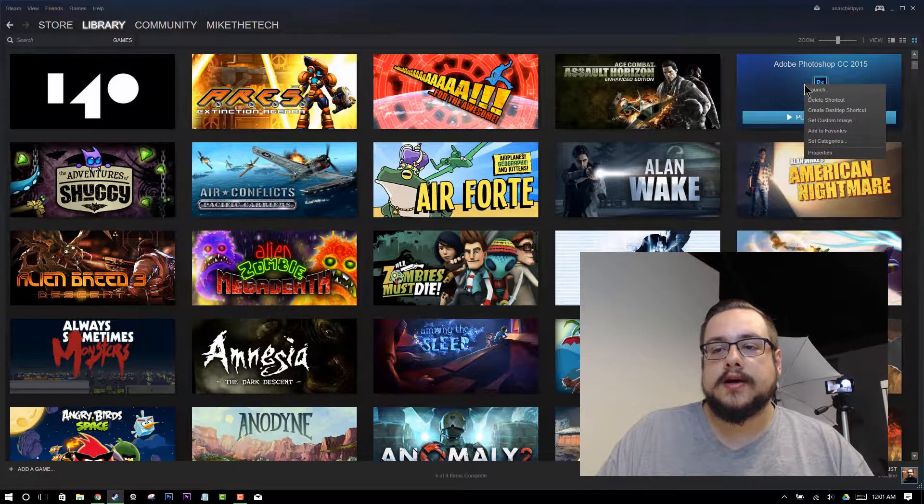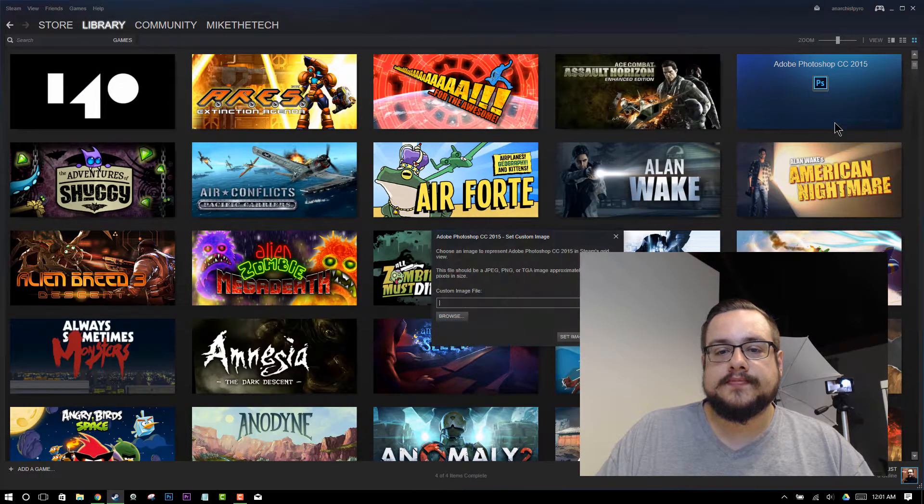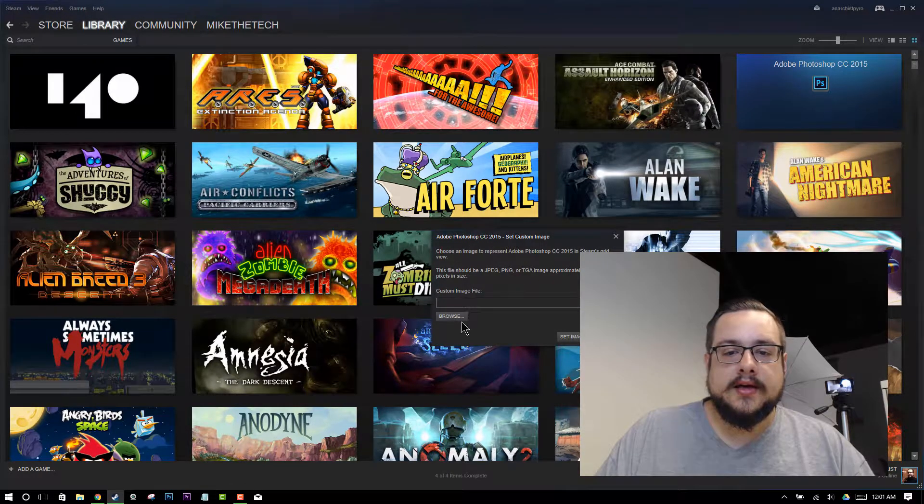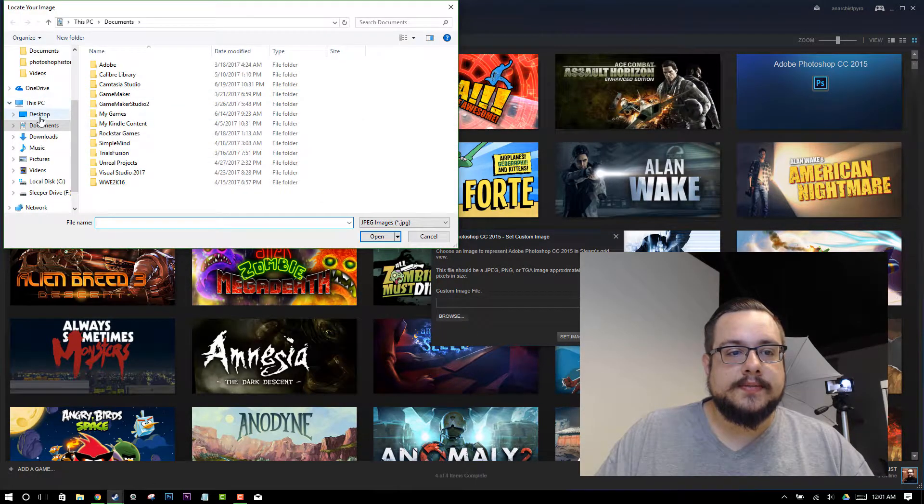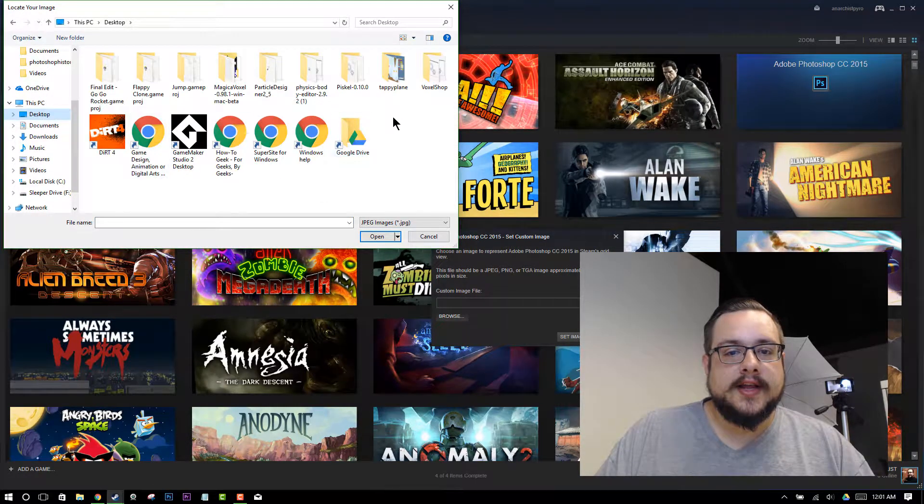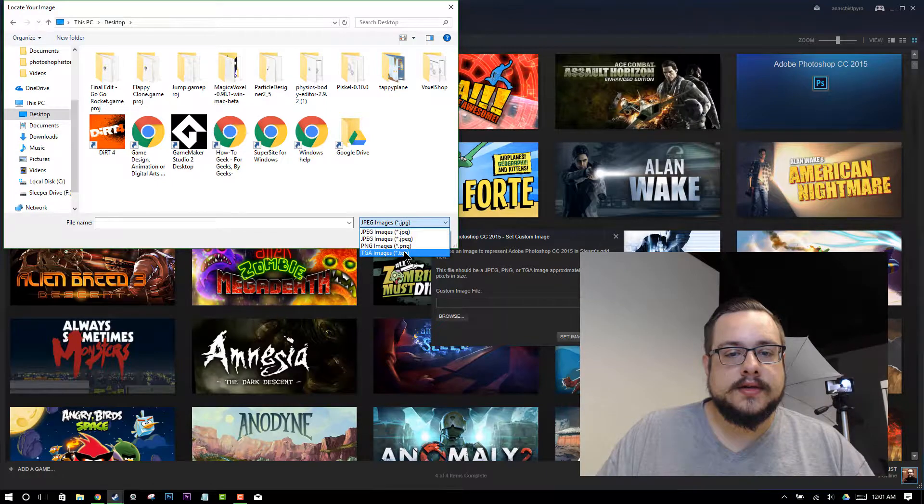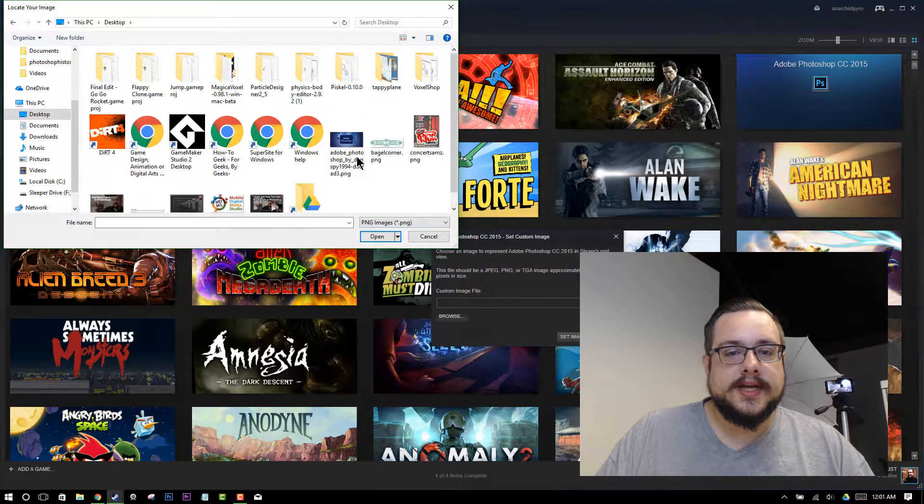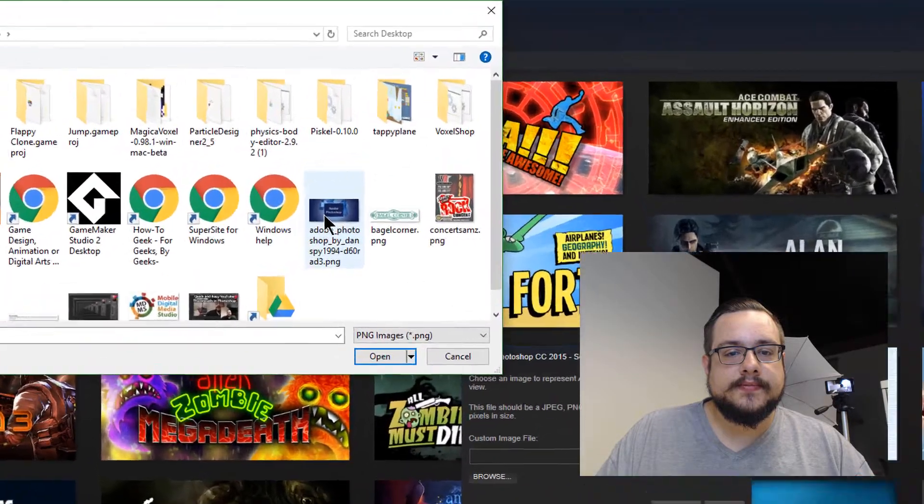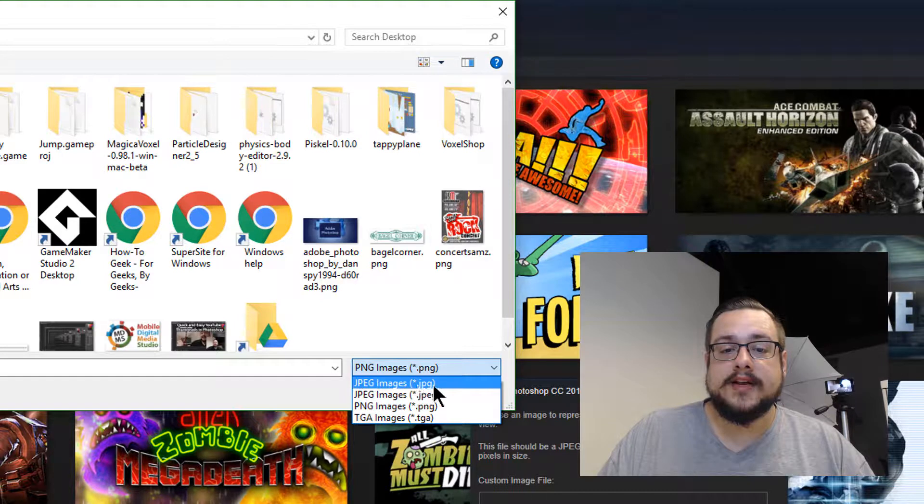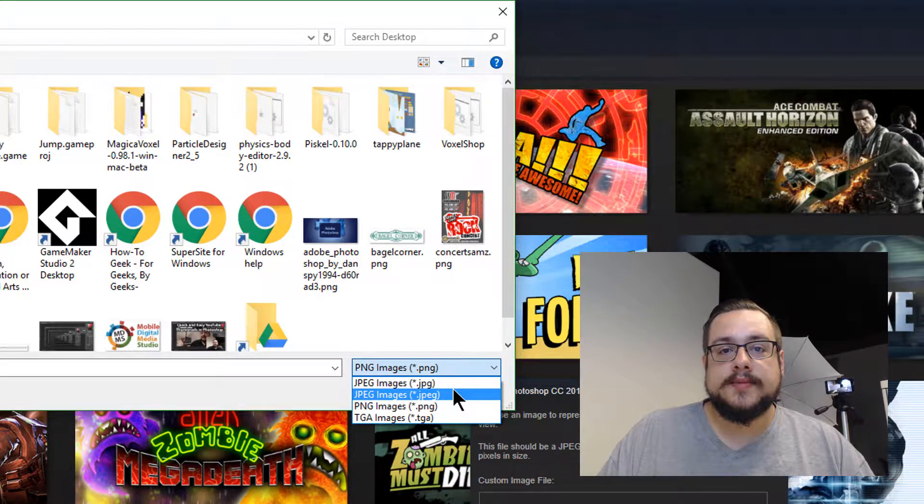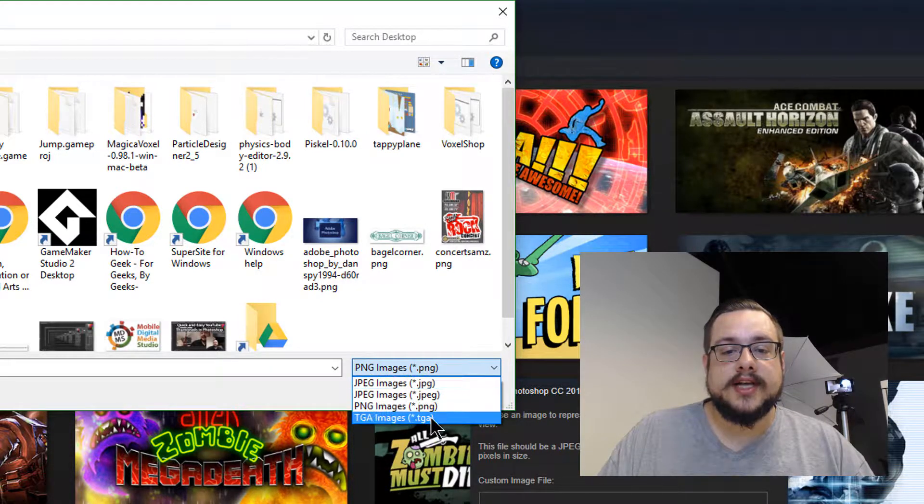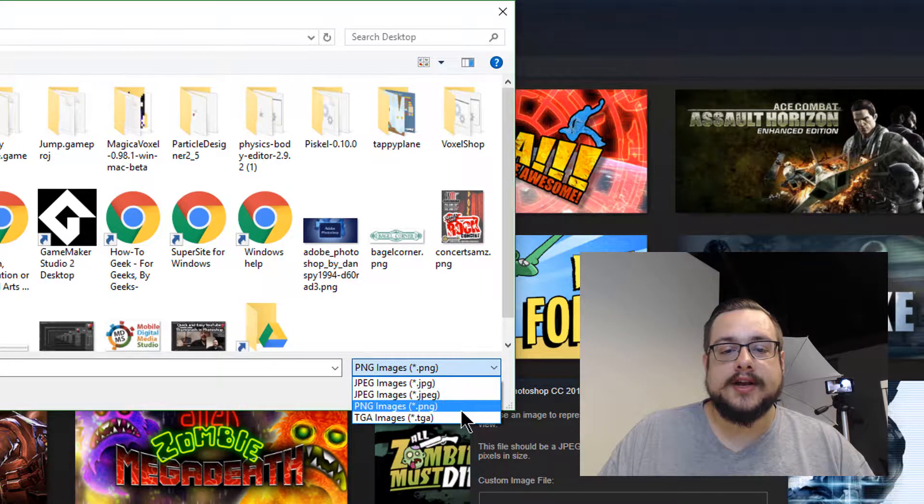Right click on Adobe Photoshop and go to Set Custom Image. And now you can browse to your desktop. Find that image. I believe this one was a PNG. And if it's a JPEG, you'll have to click on JPEG depending on the file extension. So it won't just have all images here. You might have to look it up.